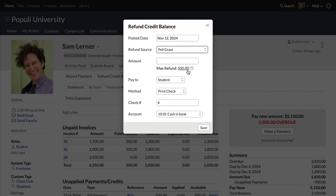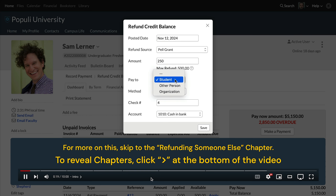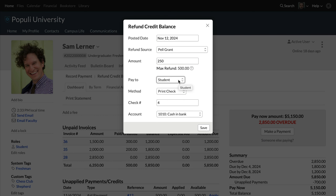In the blank above that, you'll enter the amount that you're refunding. Obviously, you can't refund more than what is shown in the max amount below this field. Who will this be paid to? Typically, this would go out to the student profile owner, but you can choose.